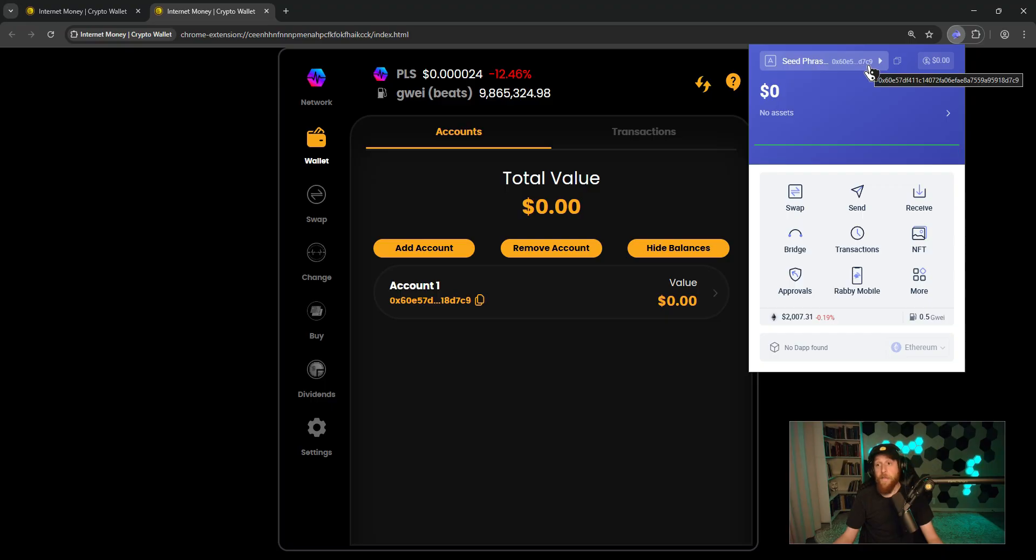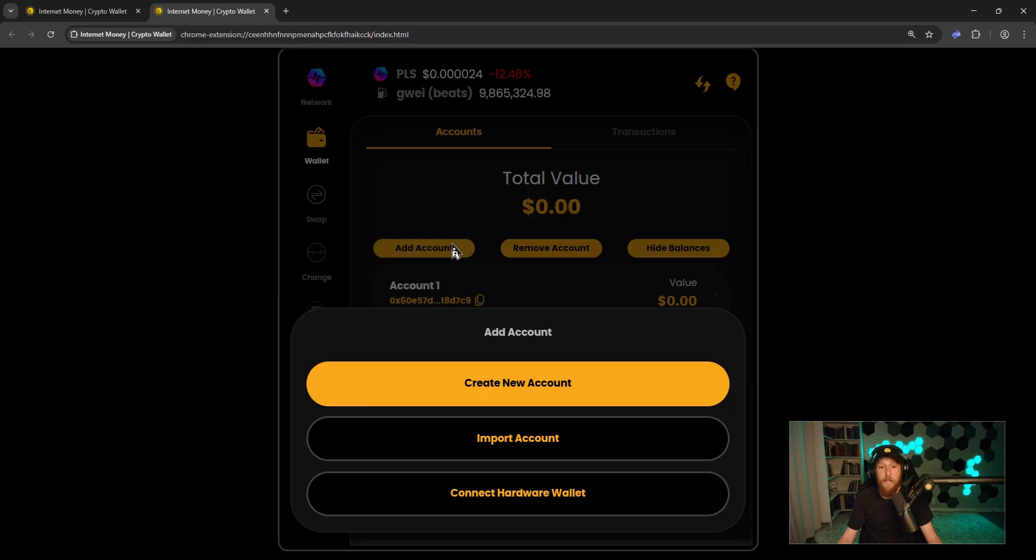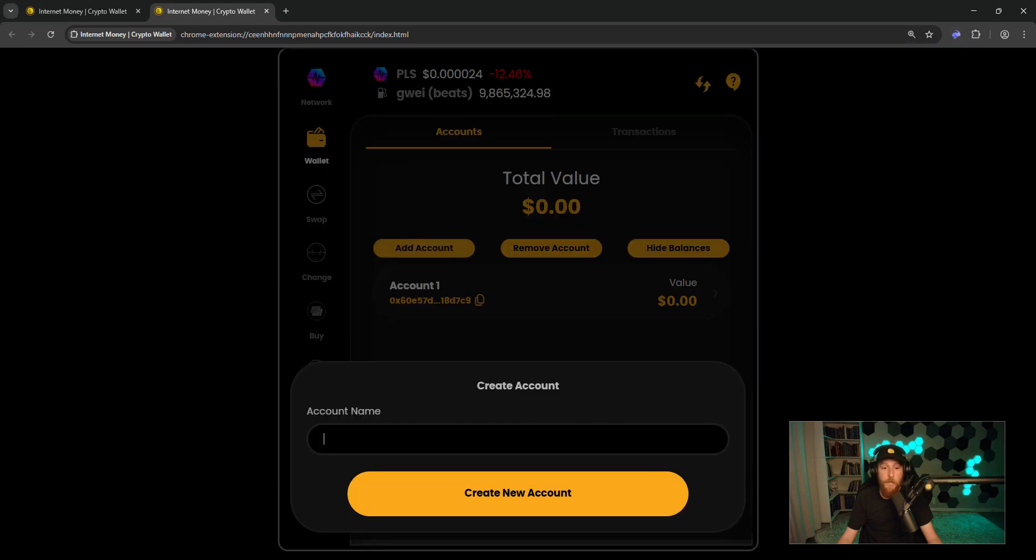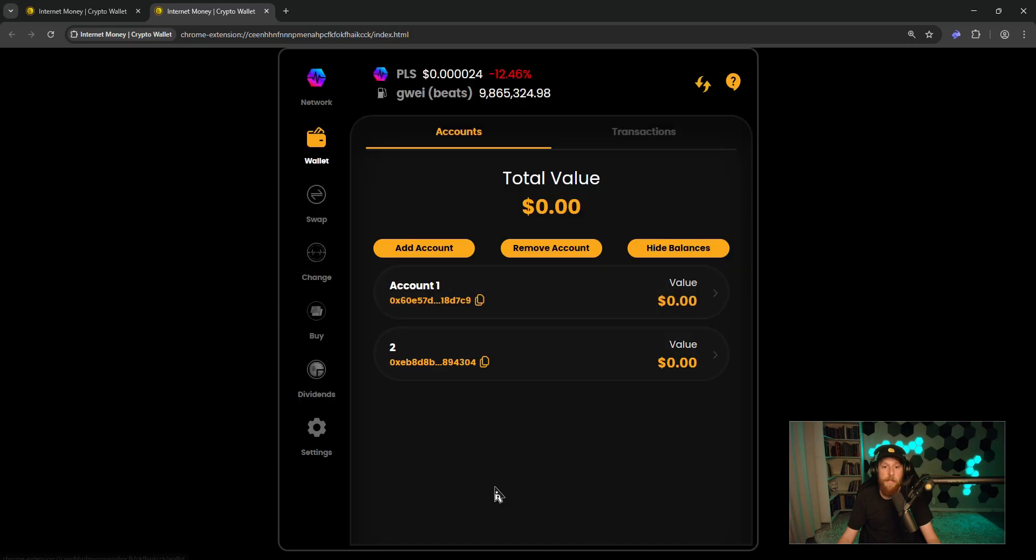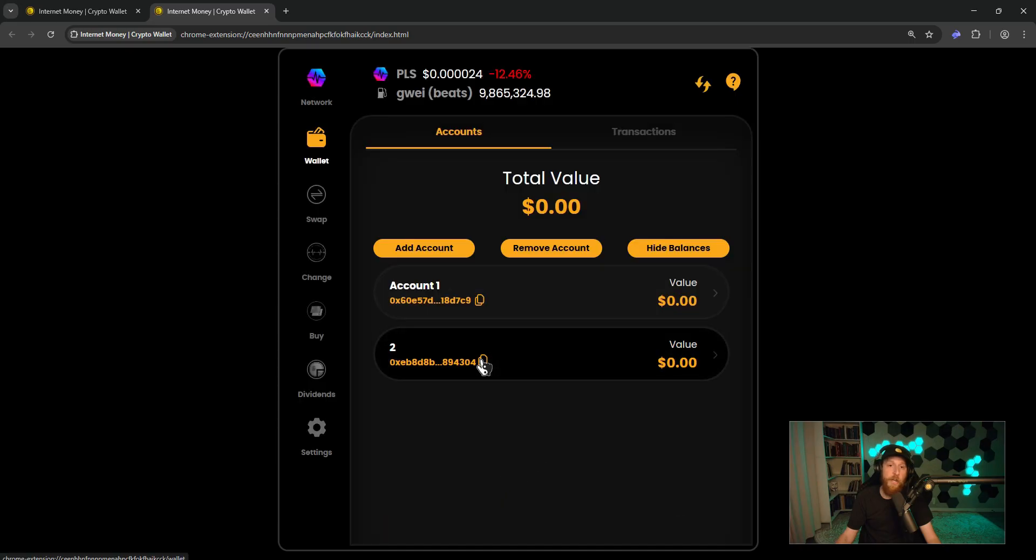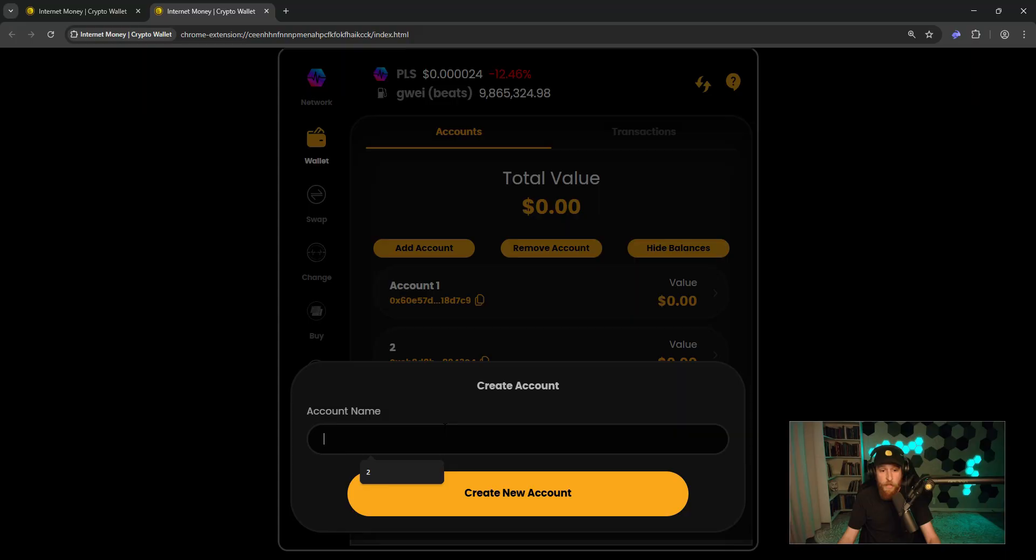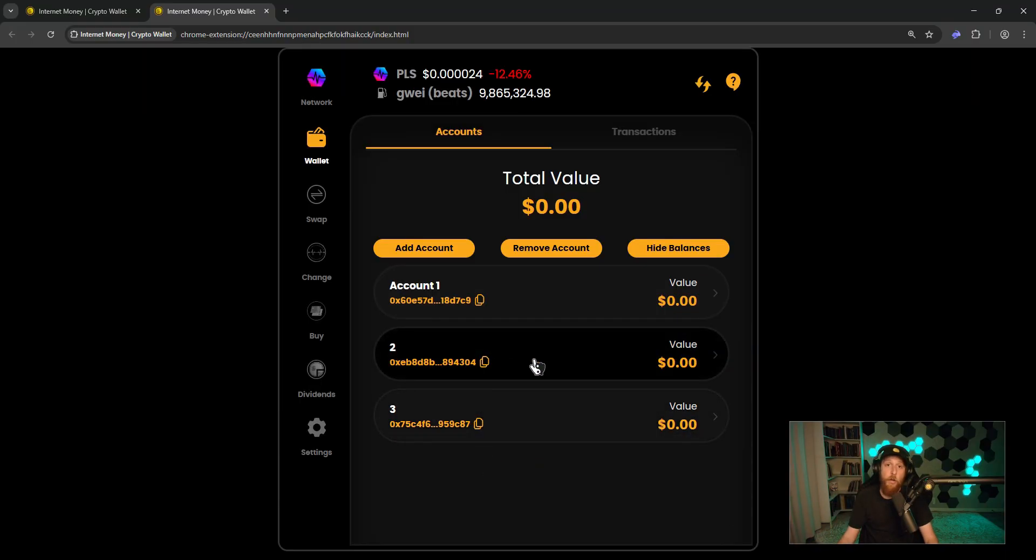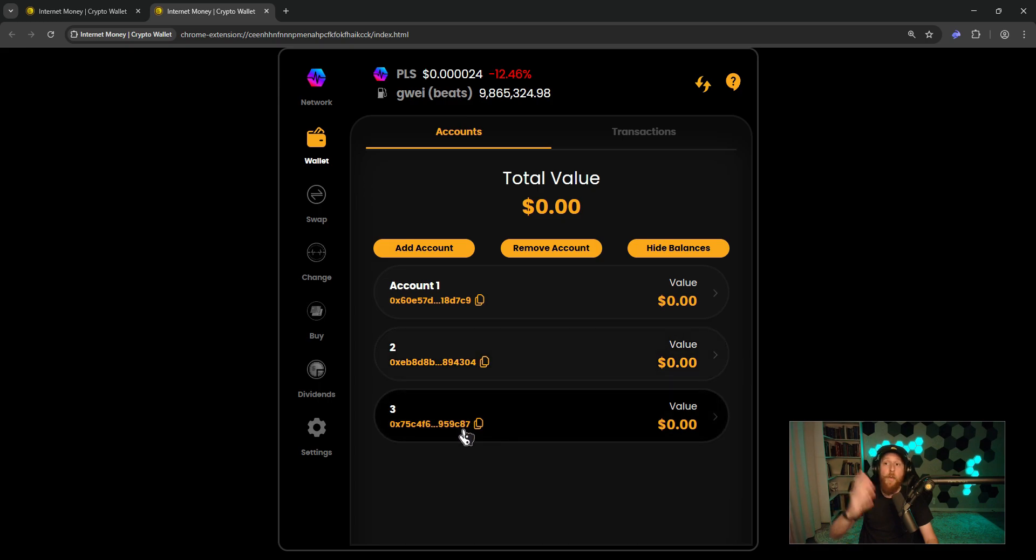Well, what if you had multiple accounts, you had account 2, 3, 4, 5, 6 on Rabi Wallet? All you have to do on Internet Money Wallet is click add account, create new account, call it whatever you would like, and it'll bring over each of your accounts one by one. And you can continue down the list and you'll see that all the accounts will line up and match up with all of your accounts on Rabi Wallet.